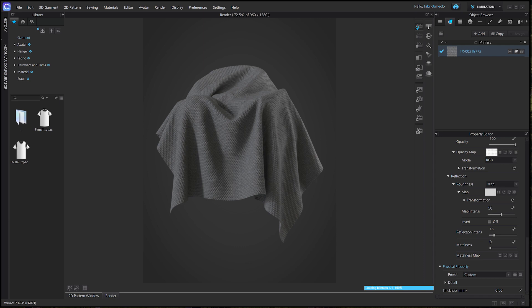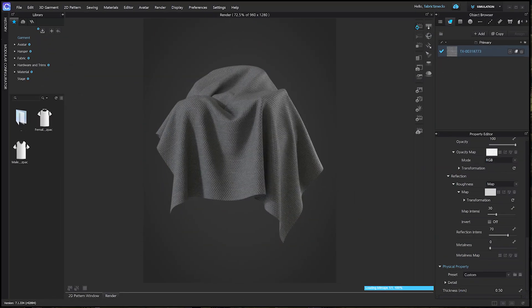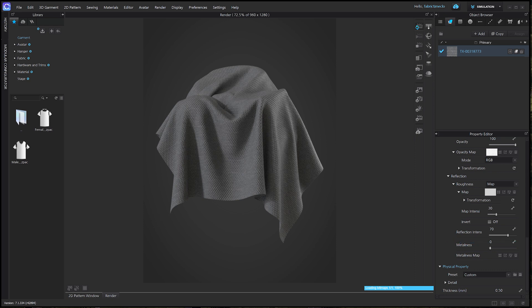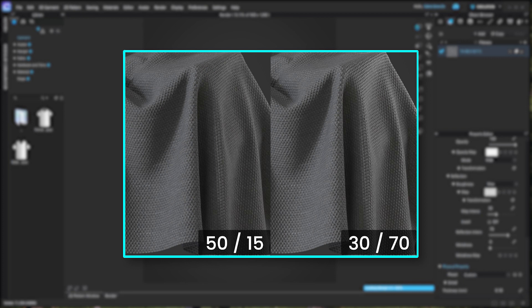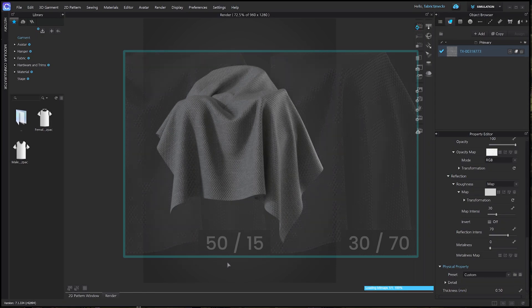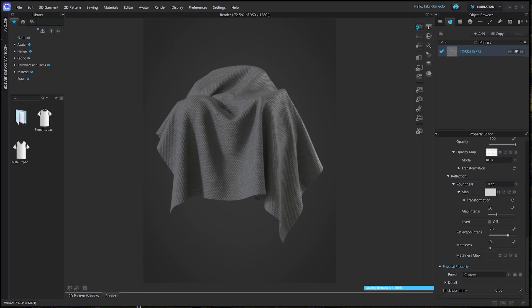It may differ slightly from the actual fabric, but I'll add a touch of glossiness here. I intensified the brightness of the reflection by adjusting the roughness map intensity and reflection intensity. If you want this to be less reflective, you can decrease the value of the reflection intensity to 10 or lower. I'm pretty satisfied with how it looks right now, so I'll start rendering.